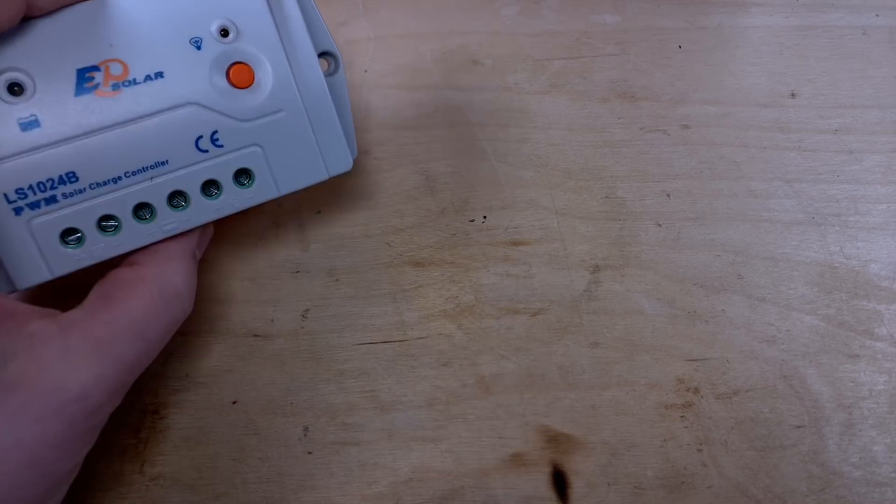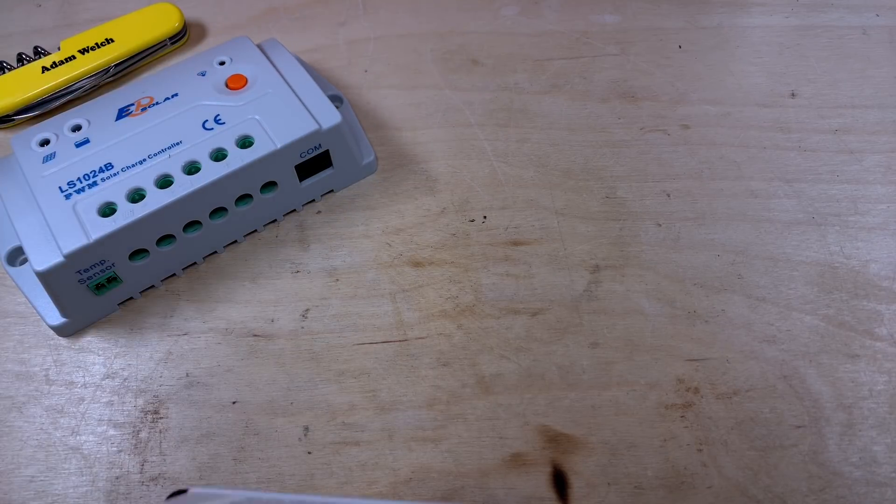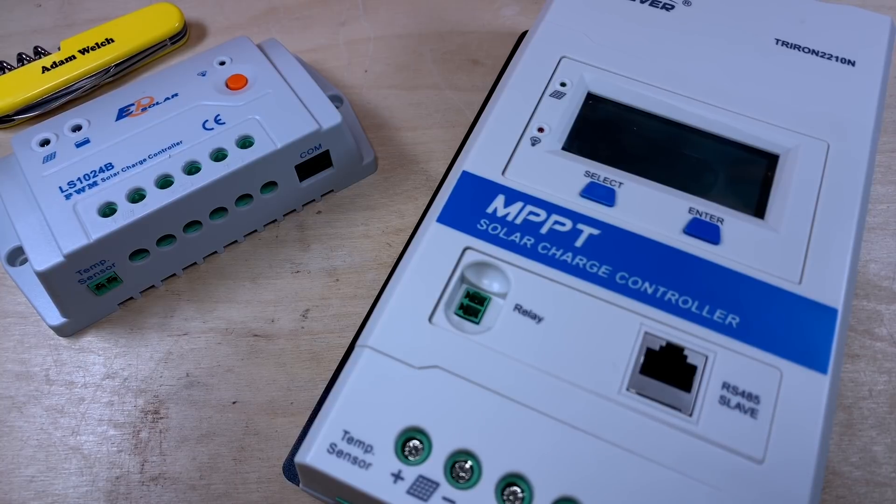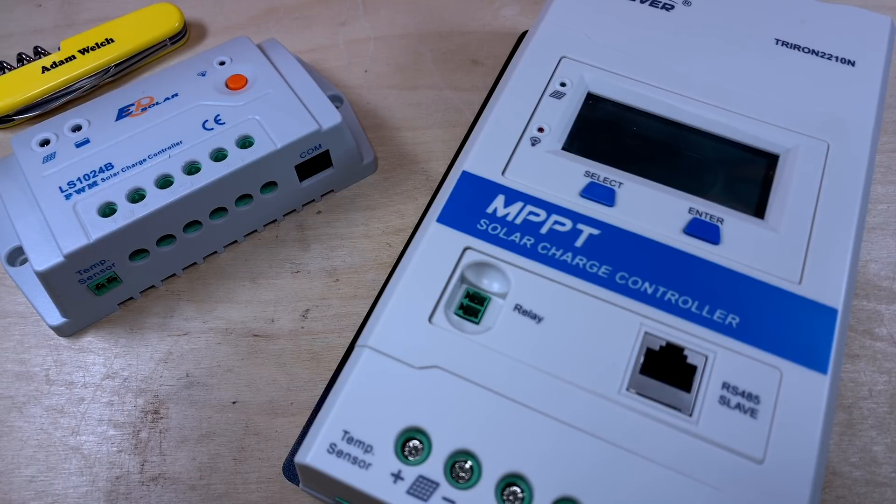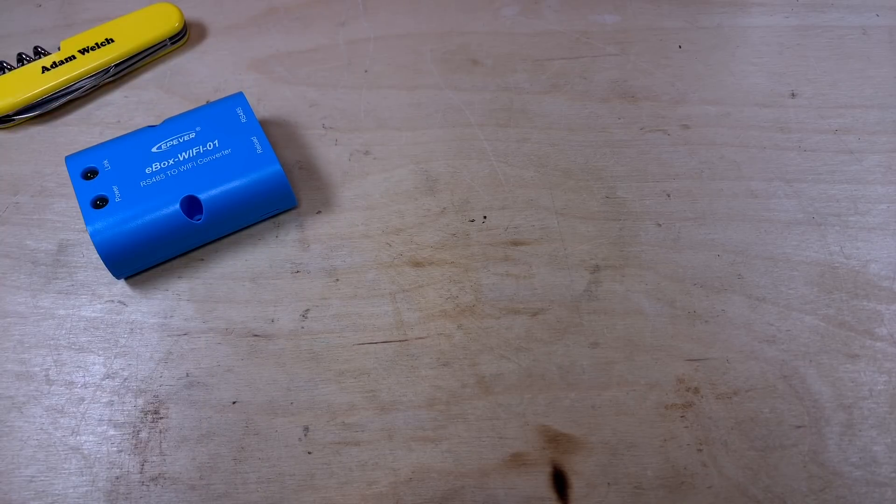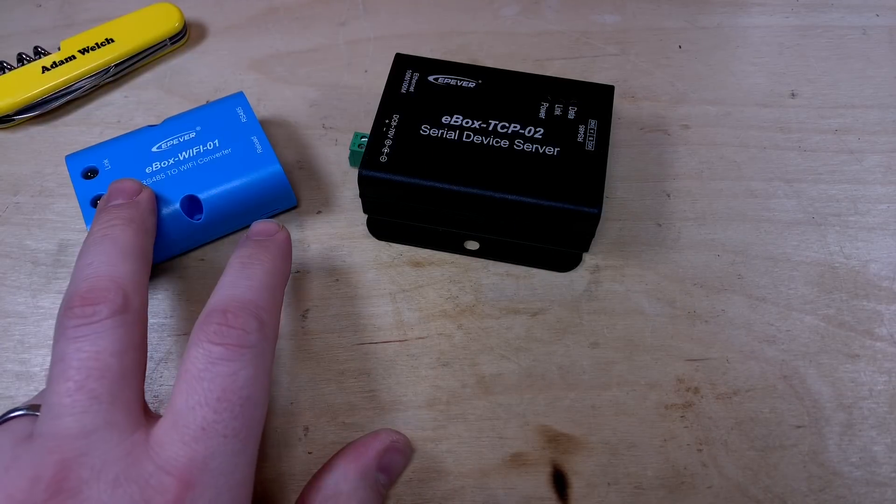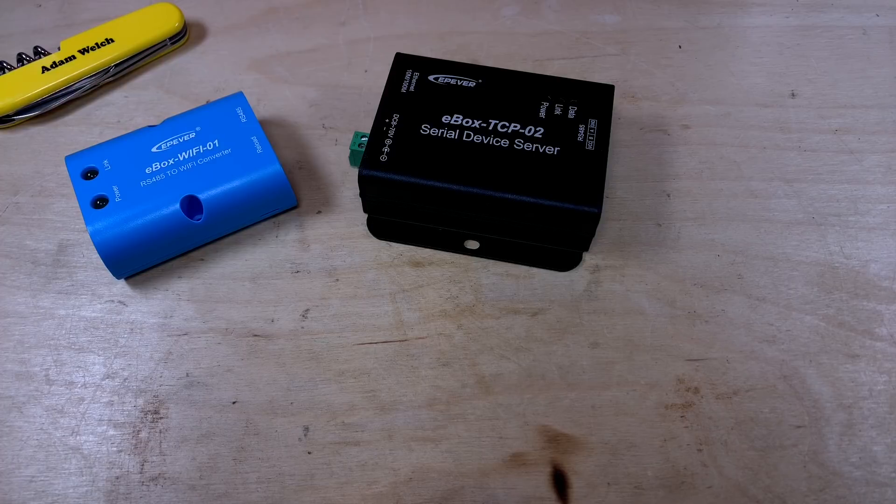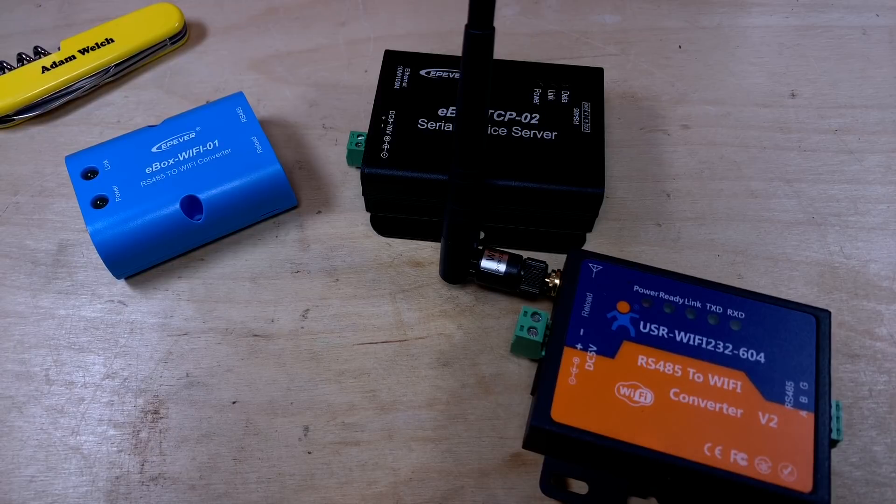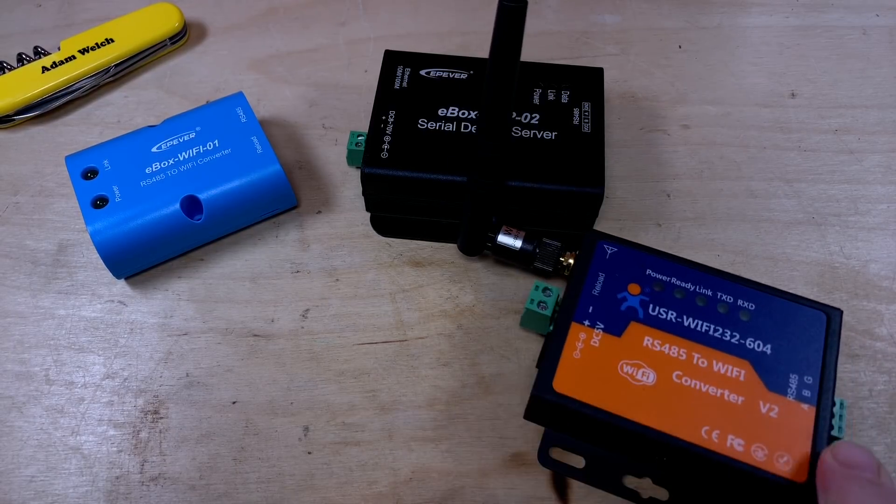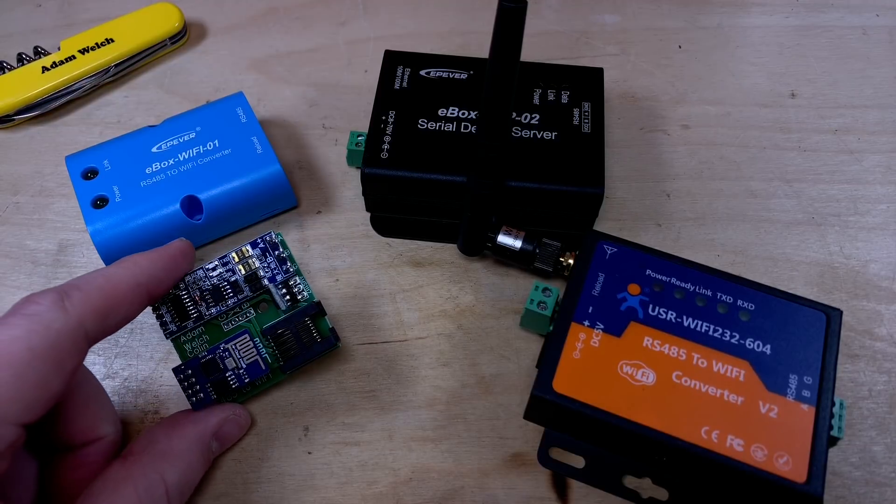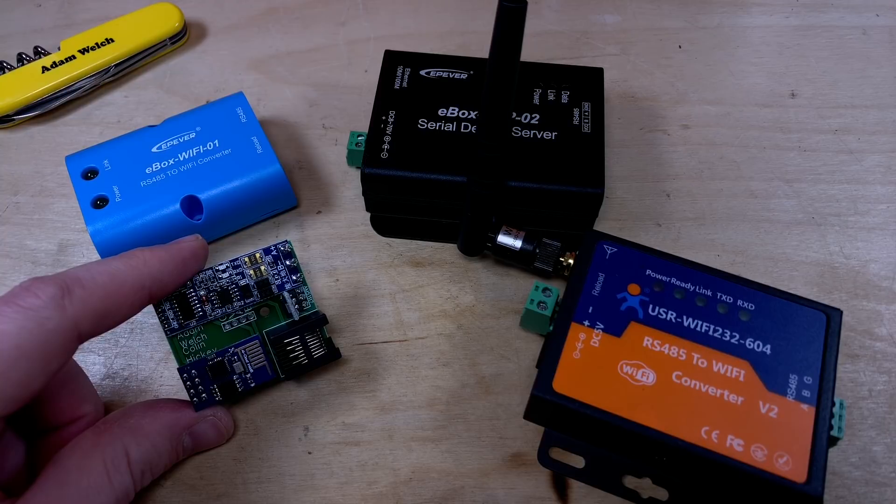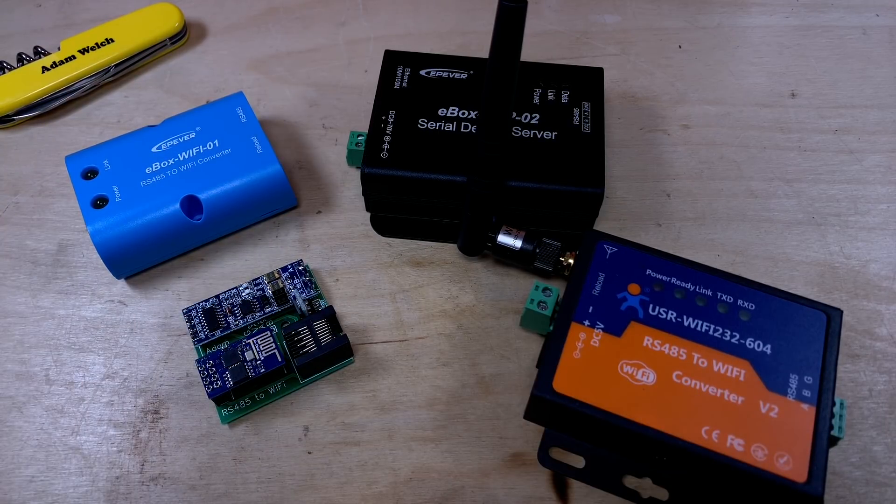Now it's worth mentioning I have tried the Landstar PWM solar charge controller as well as the Triron with the RS485 slave module in there, and they both work fine with the dashboard along with my Tracer A and Tracer AN solar charge controllers. So every single one I've been able to test I have done and it works perfectly. I've also connected two of those solar charge controllers through my E-Box Wi-Fi 01 as well as my E-Box TCP 02, this one being Wi-Fi, that one being a normal wired network. I've also tested this third-party USR, Wi-Fi to RS485 adapter, and Colin Hickey's homemade ESP8266 Wi-Fi to RS485 adapter, and all of these connect perfectly well.